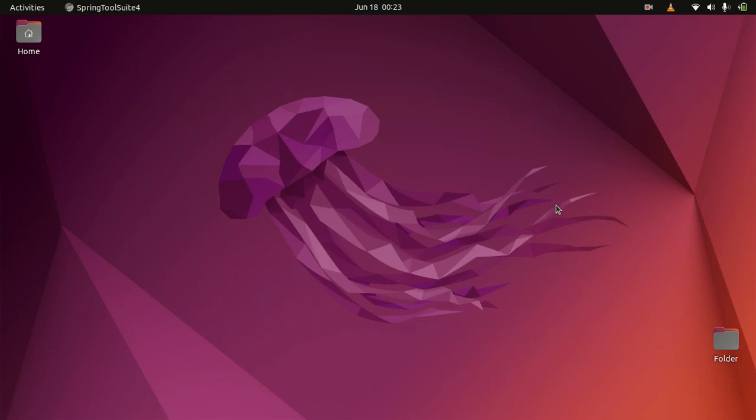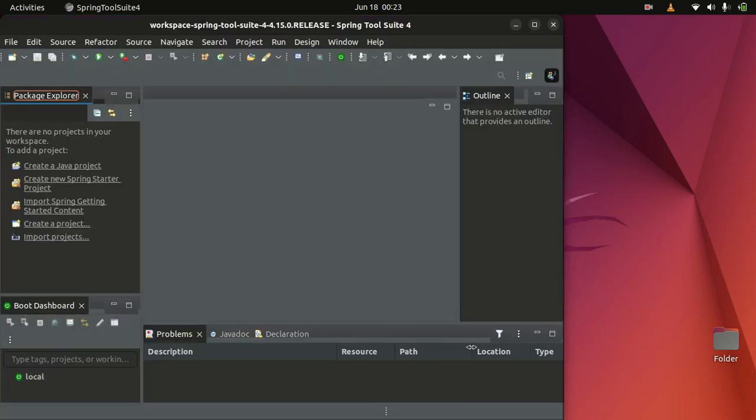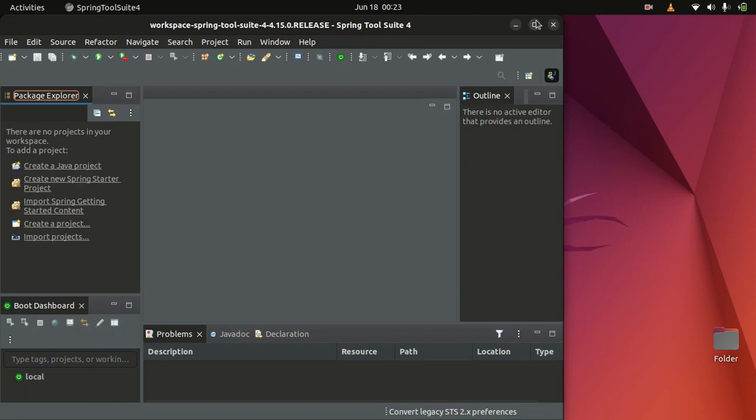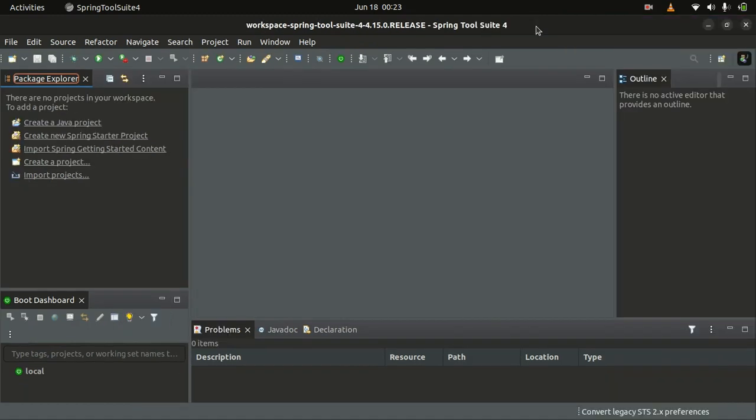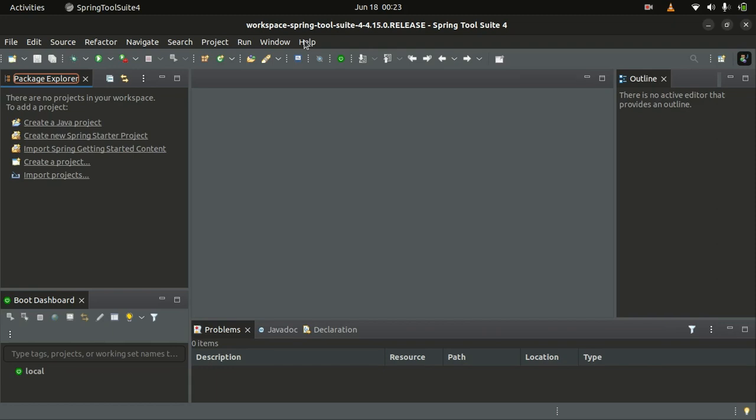And there you go. Spring Tools is now installed on your Linux Jammy Jellyfish operating system. And let me see.